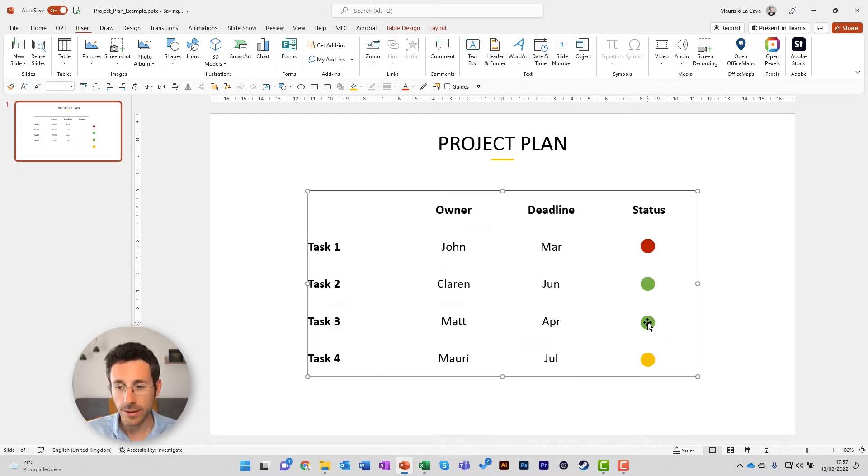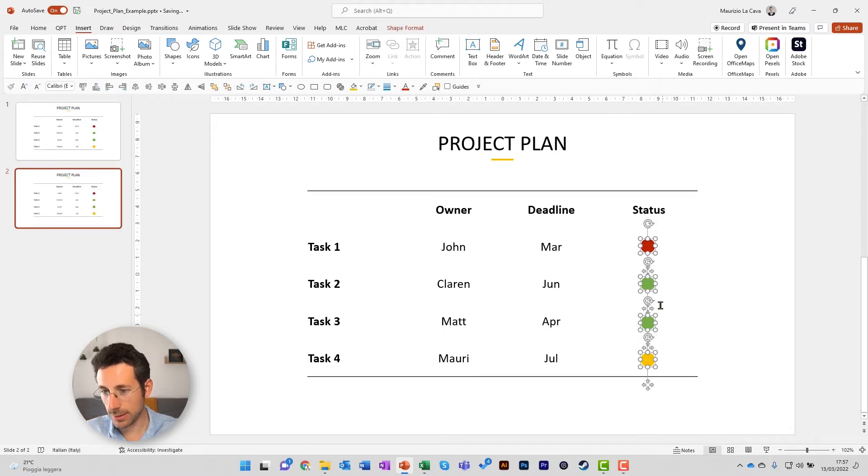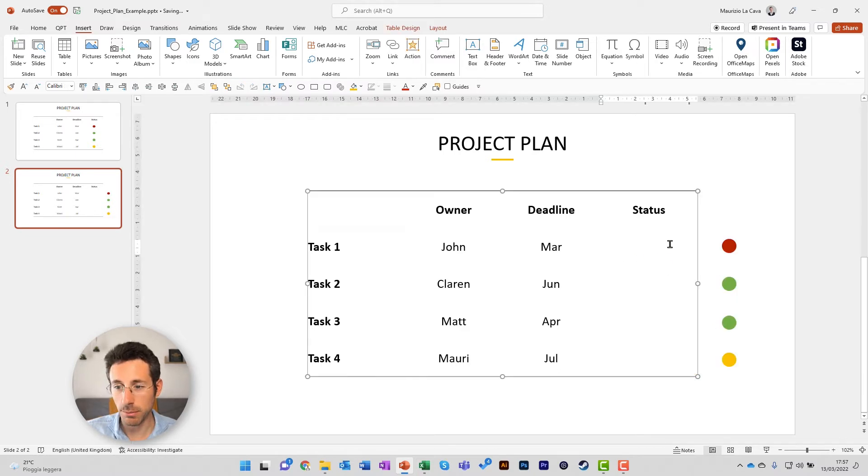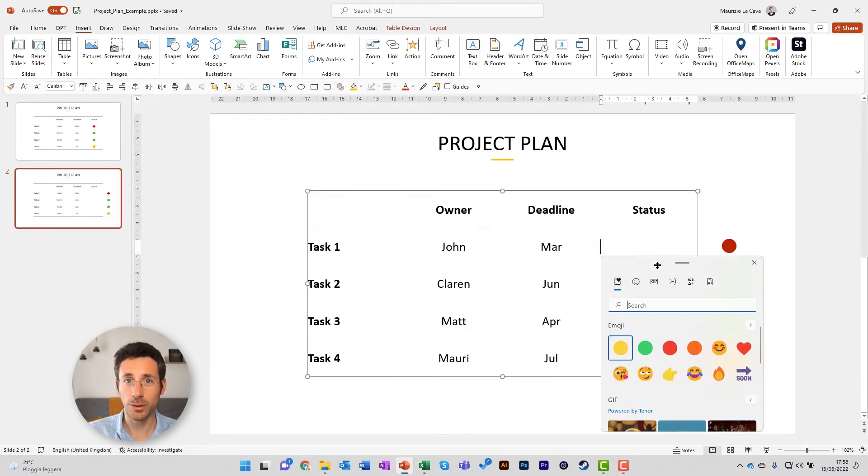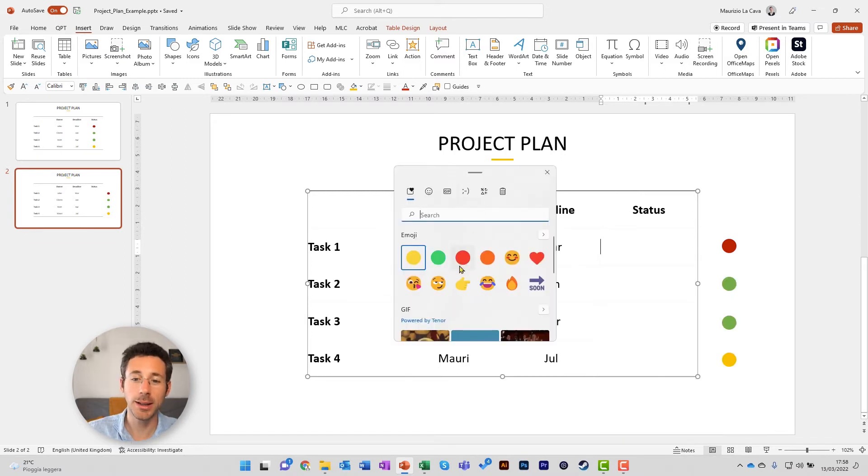What if instead you replace the icons with symbols? If you use the shortcut Windows Period, you will access the panel with emojis and symbols.